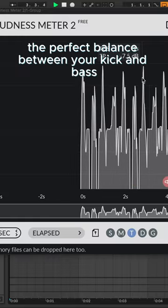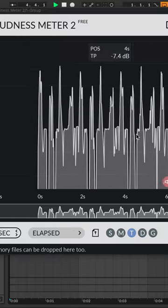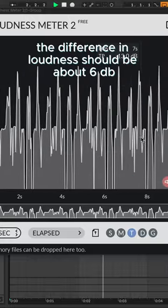If you want the perfect balance between your kick and bass, the difference in loudness should be about 6 dB.